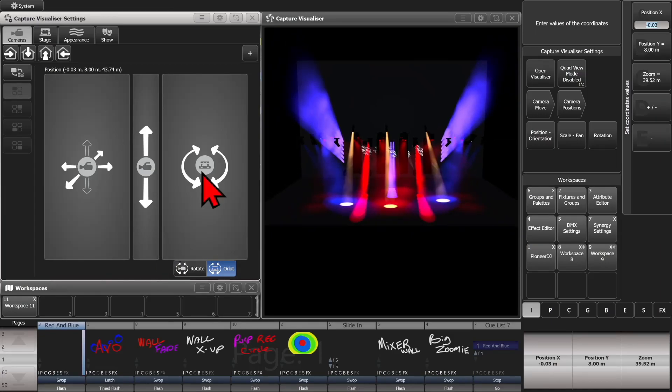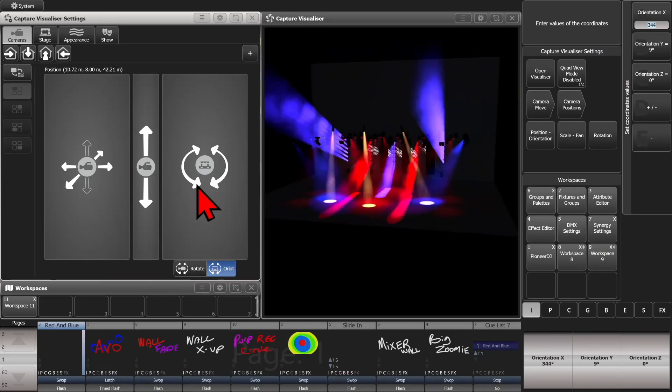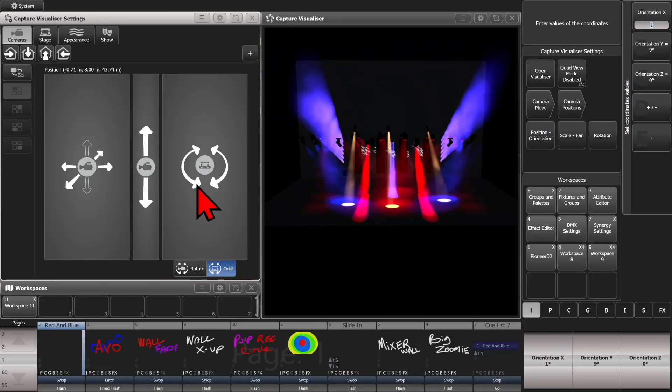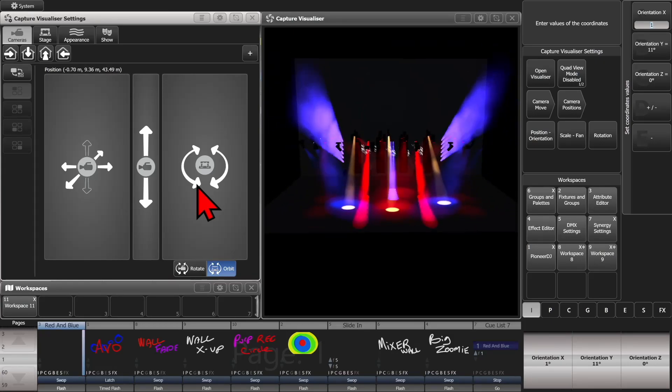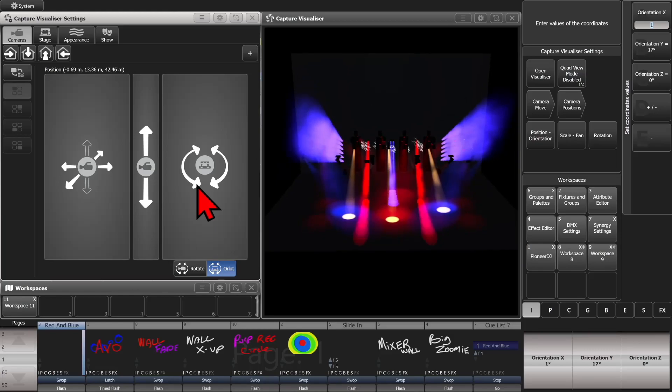Or if we click on our rotate pane, we can rotate it around the center, left and right, up and down. And the z orientation doesn't really do much for us here.